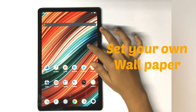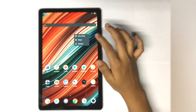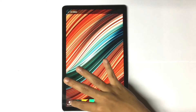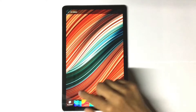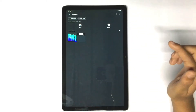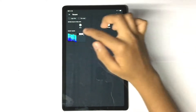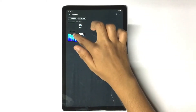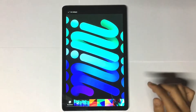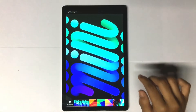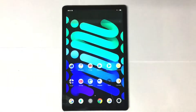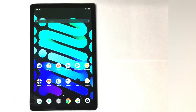For that, long press the home screen. Choose Wallpapers, then My Photos. From there, you can choose any wallpaper that you want. Now tap on Set Wallpaper.